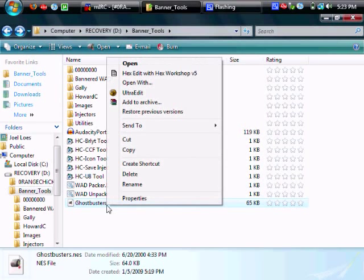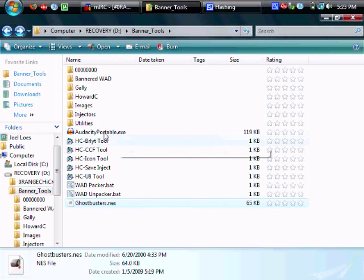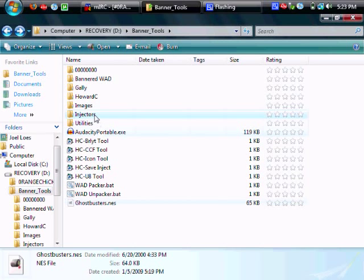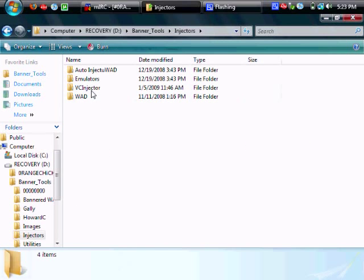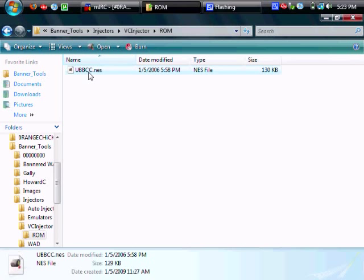So once that's saved, we're going to go ahead and cut the ROM and inject it using Devil Ken's VC Injector.